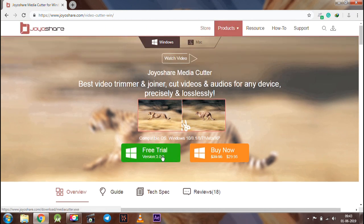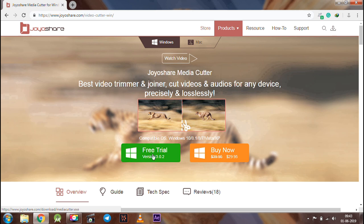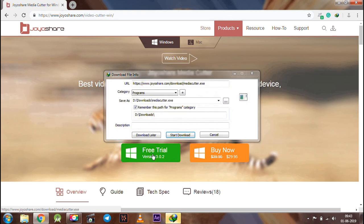You can buy the premium version for the price under $30. If you are trying this app for the first time, we recommend you to check out the free trial version first.